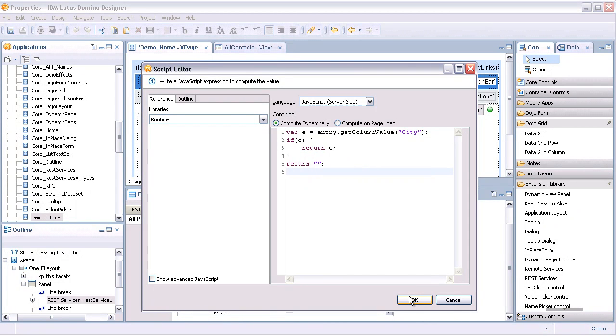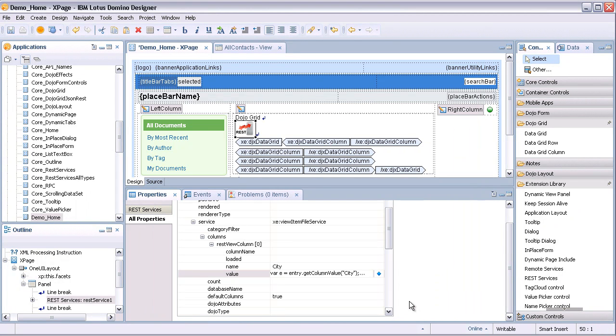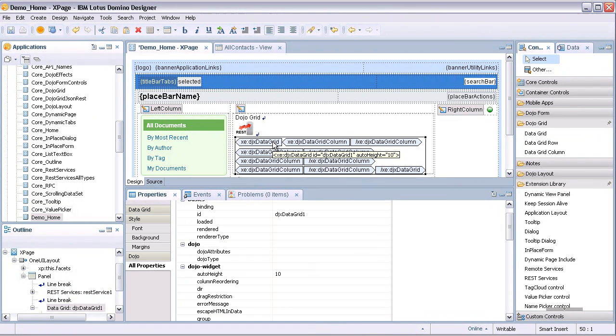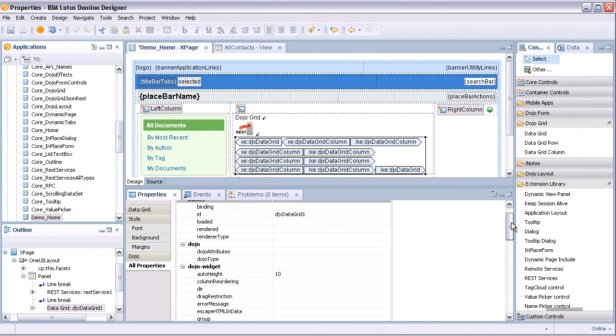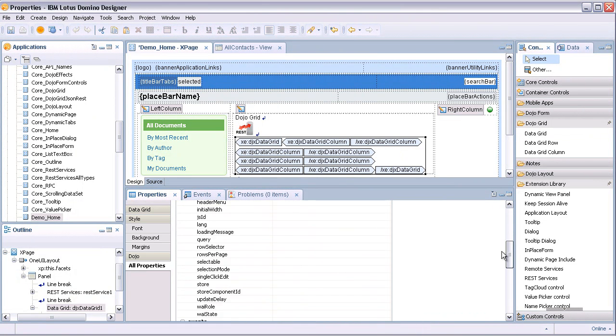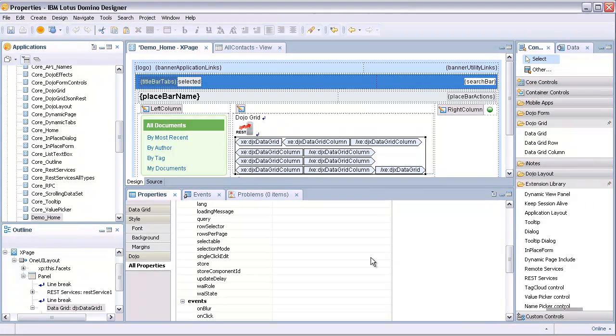Finally, the Dojo Grid Control must be associated with the REST service defined. Select the Dojo Grid and set its property 'store component ID' to the REST control's ID.